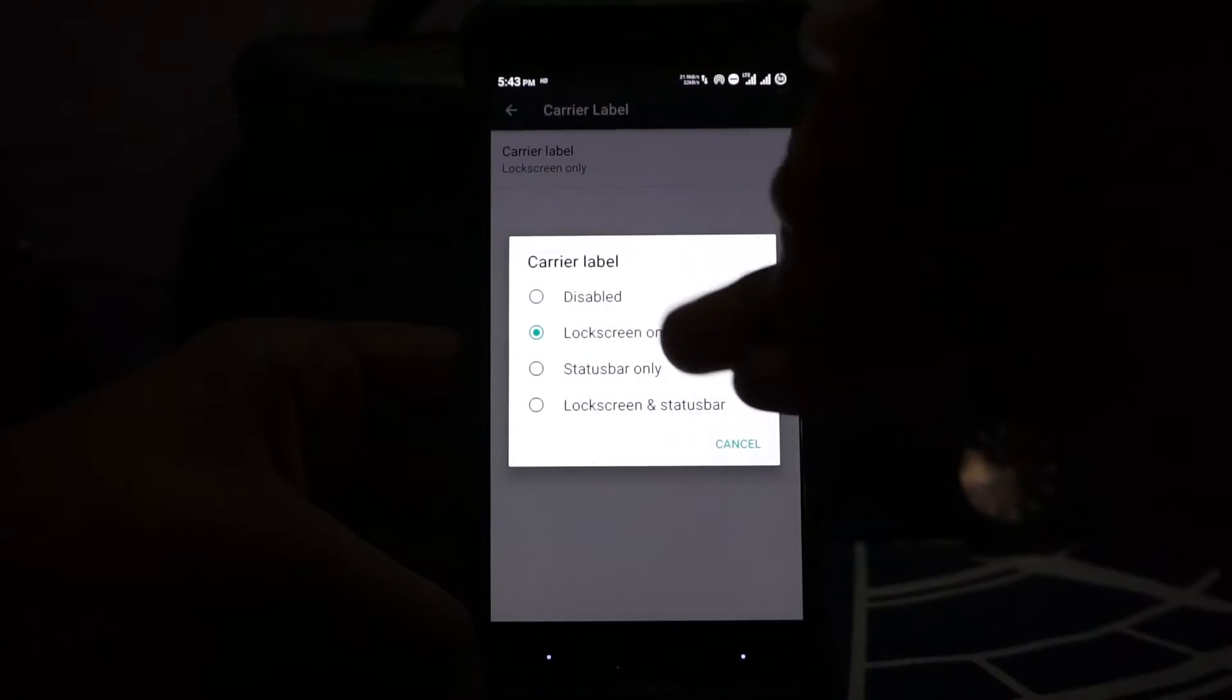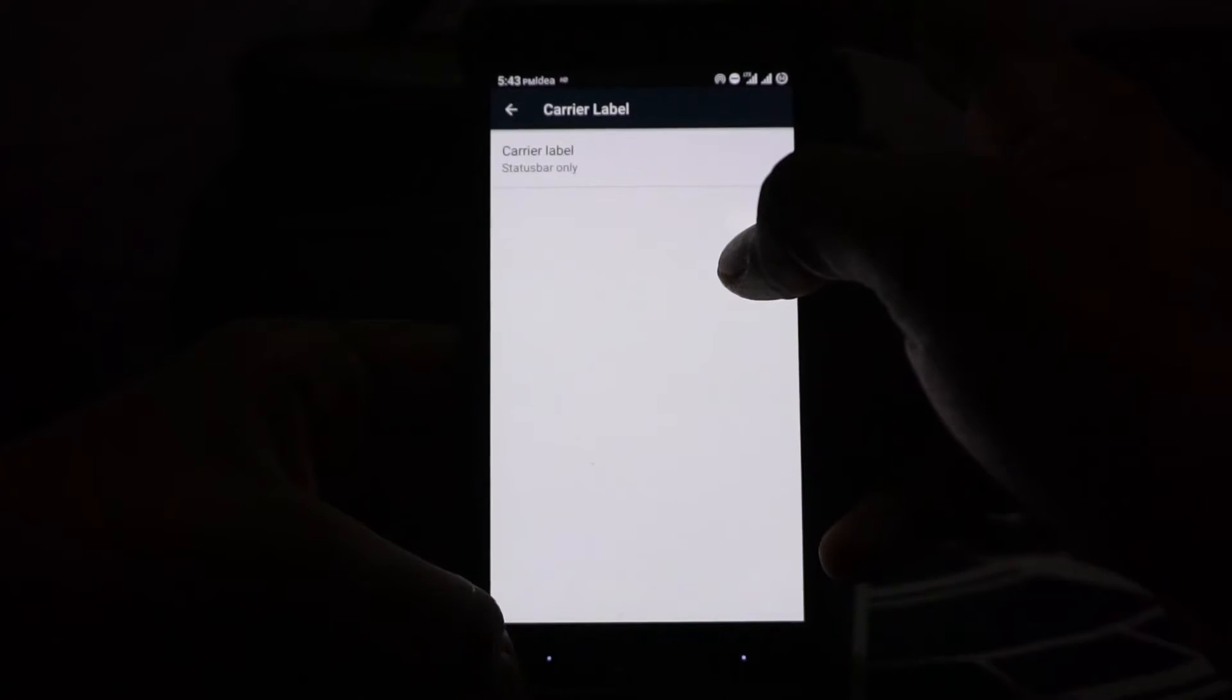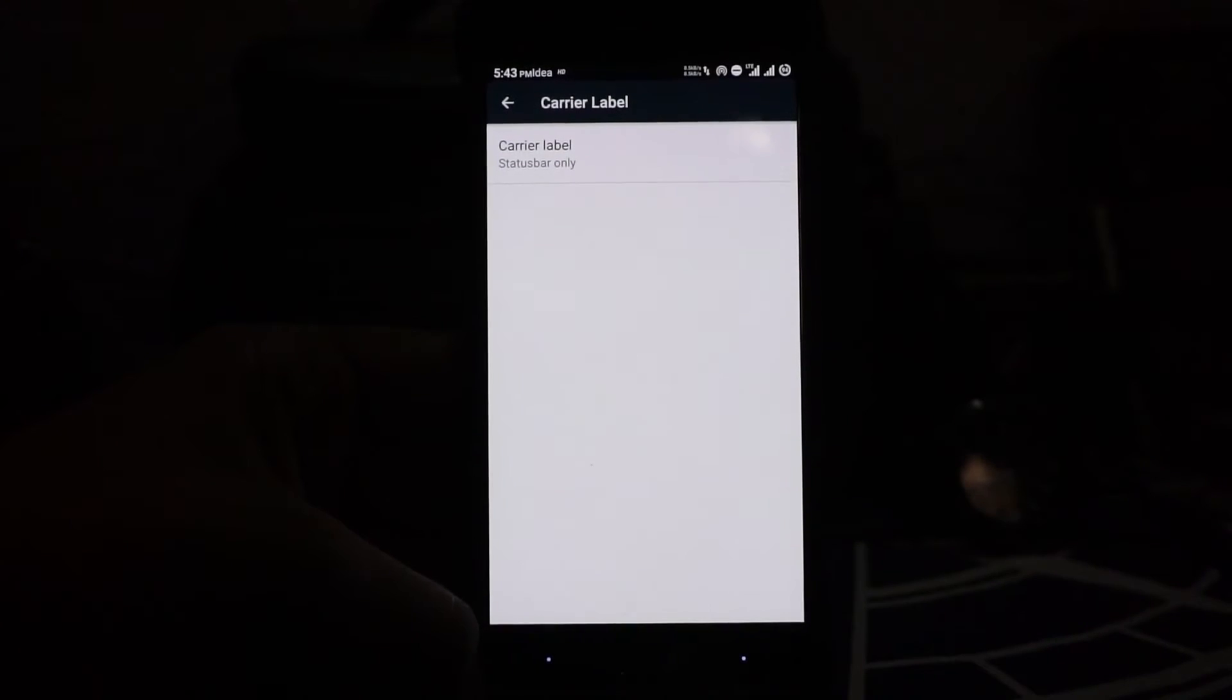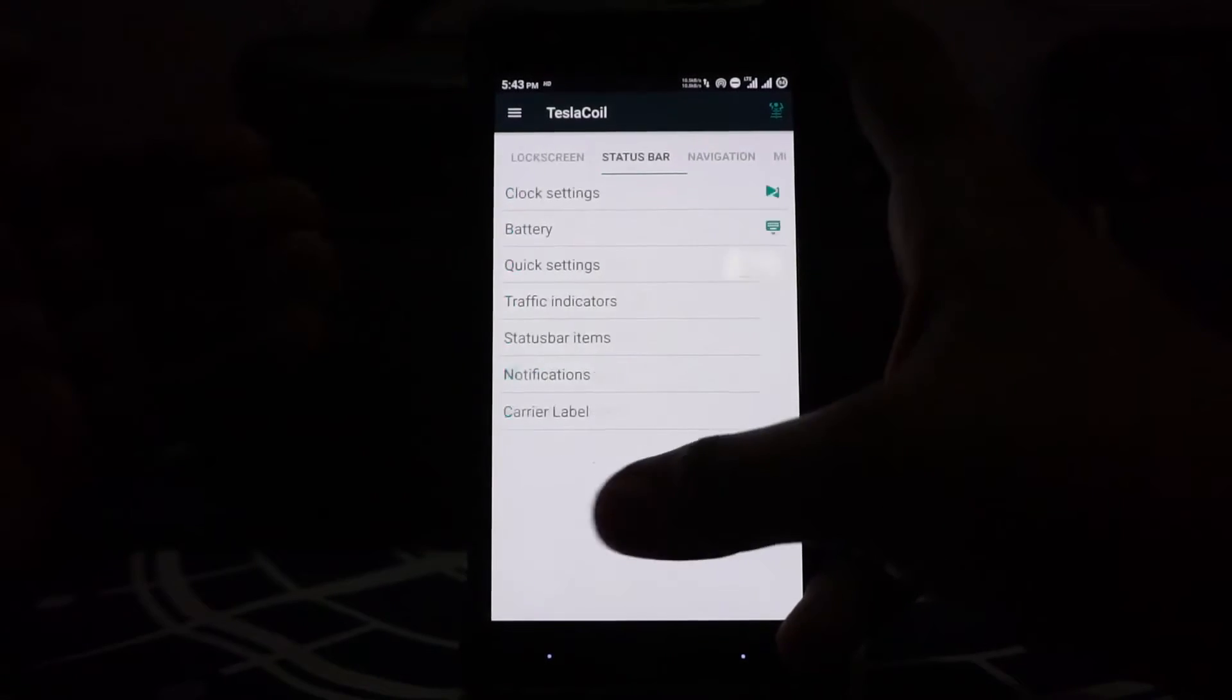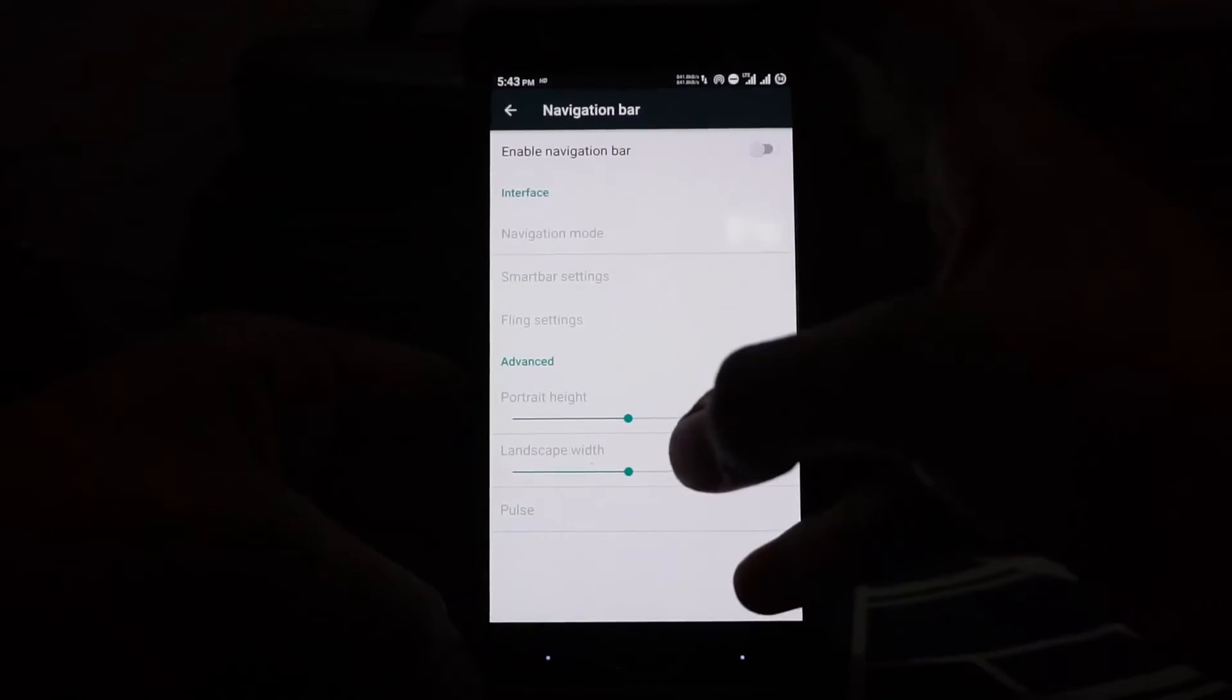You can set it for lock screen only, status bar only, and all that. Right now it is kind of a dud. It will choose one SIM card or the other to display. Right now it is displaying my second SIM card, not the first one, so you will have to make do with that.